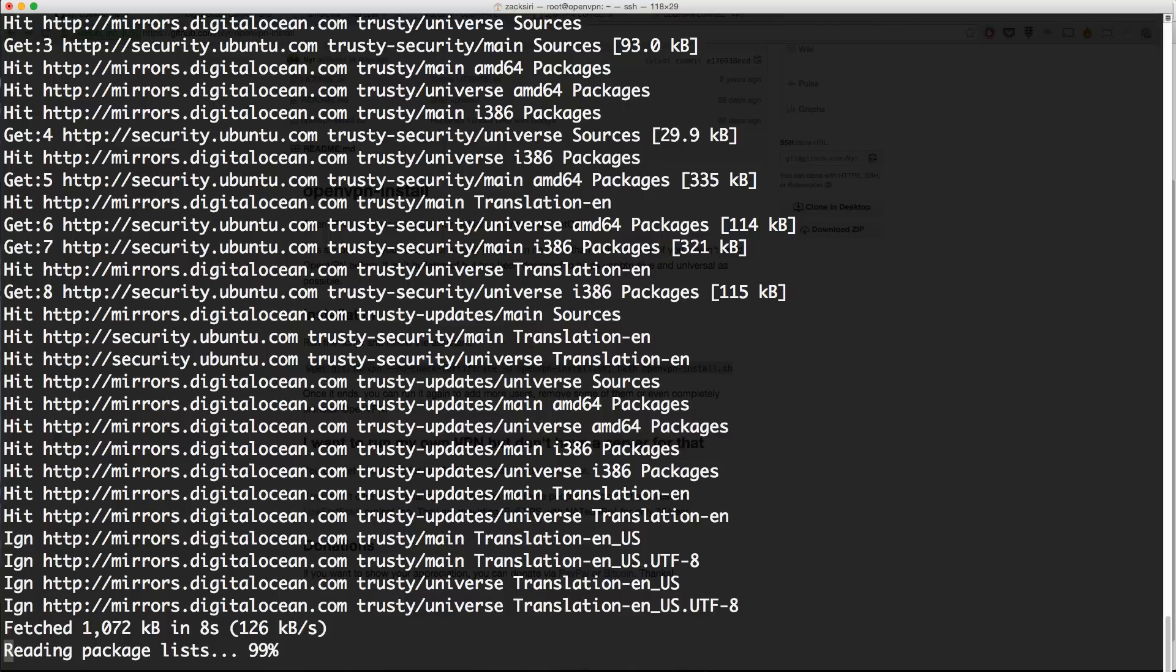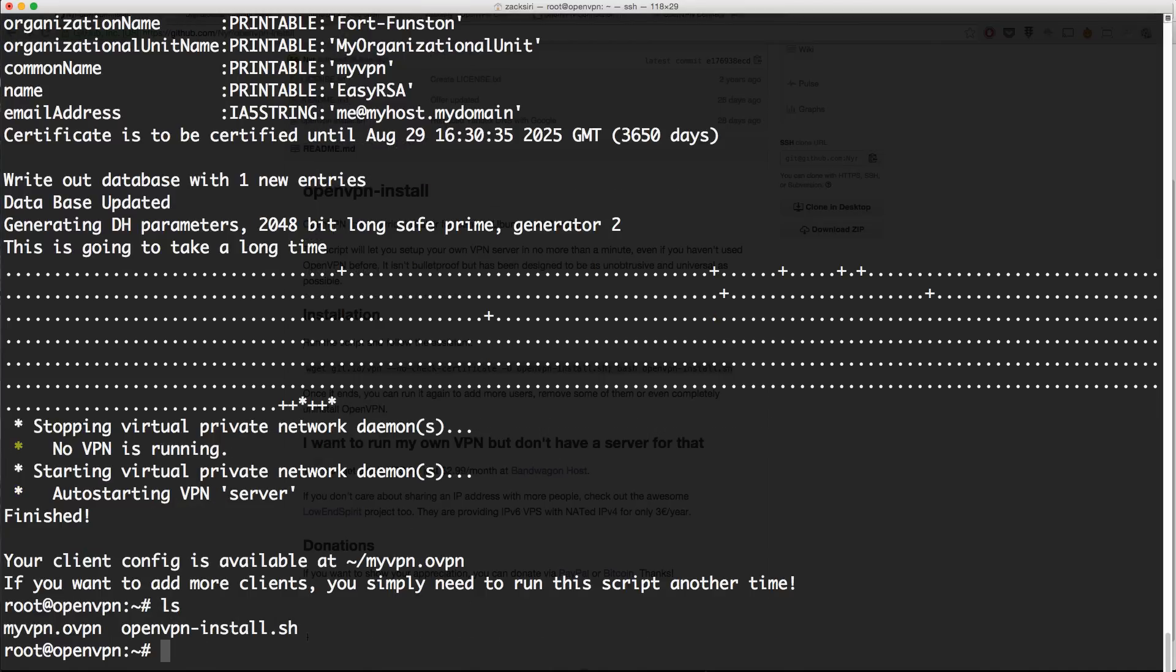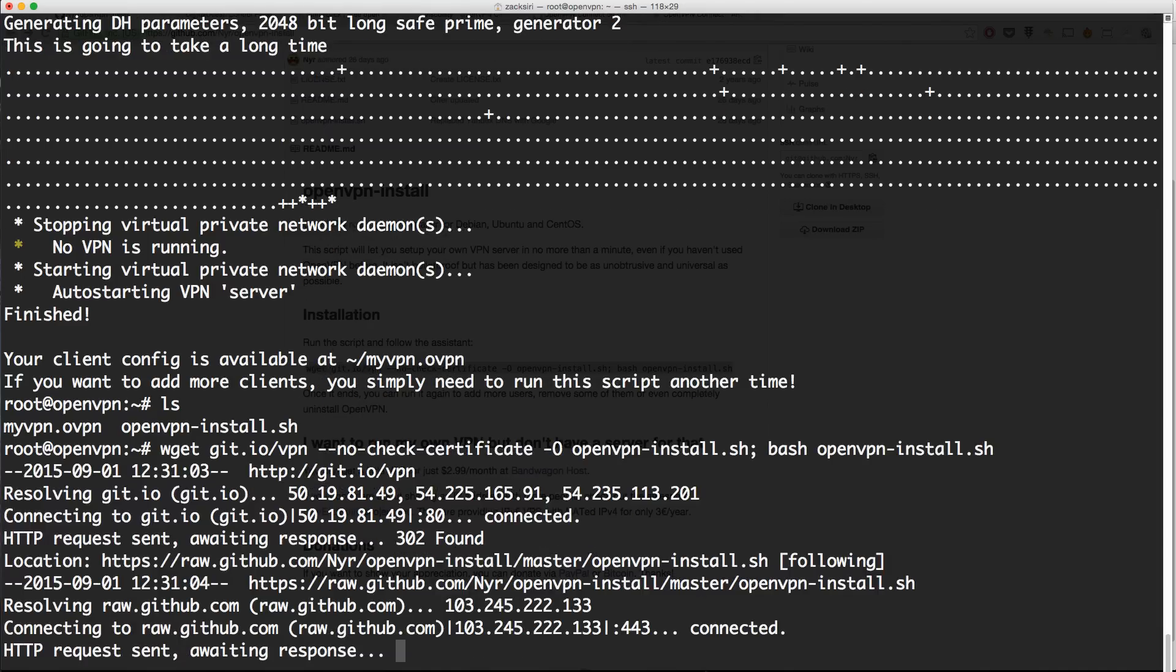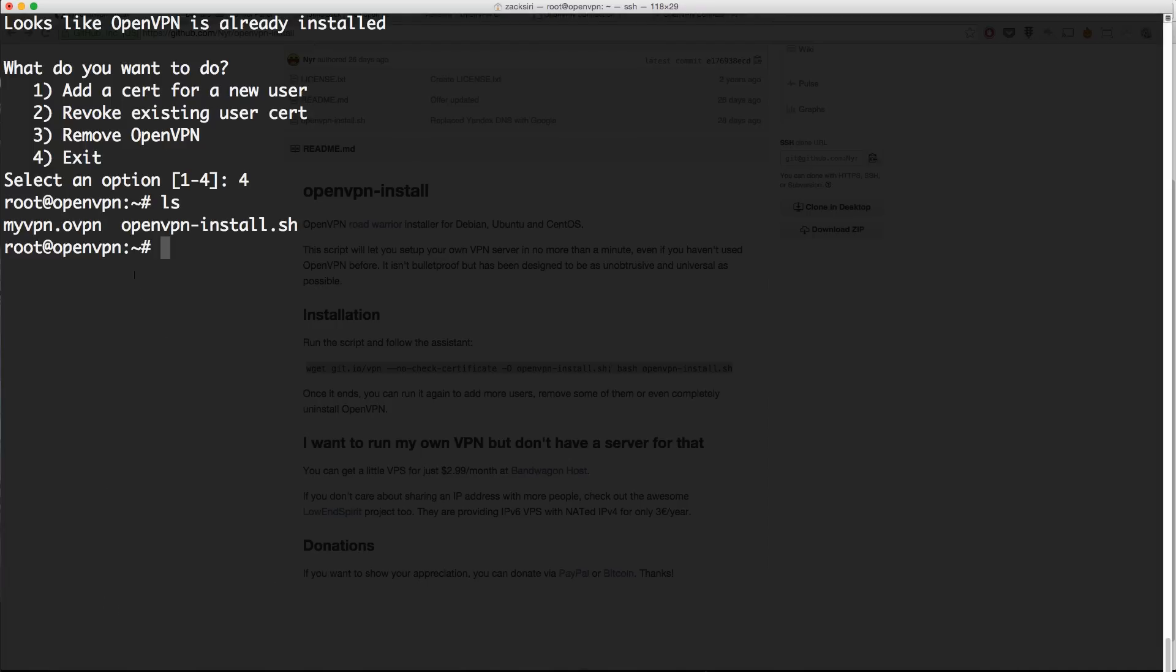It's done setting up the VPN and it's given us a client certificate here. It tells us it's in the home folder. If I do ls, I have it right over here, my VPN. If I run that script again, you'll get a very different result. You can add a certificate for a new user with option one. If you want to revoke a previous certificate that you've given to people, you can use option two for that. If you want to just remove the entire VPN altogether, then use option three. But for now I'm just going to exit.